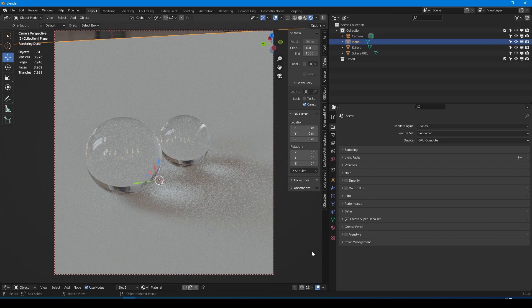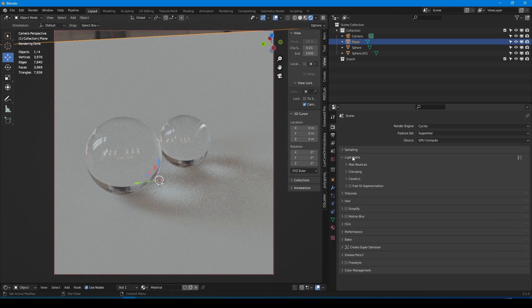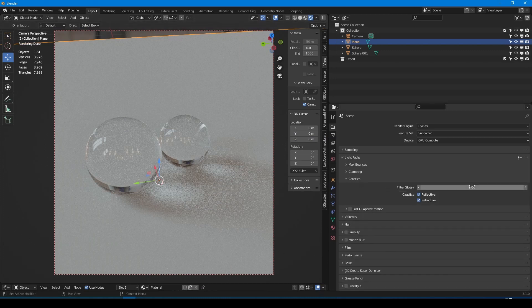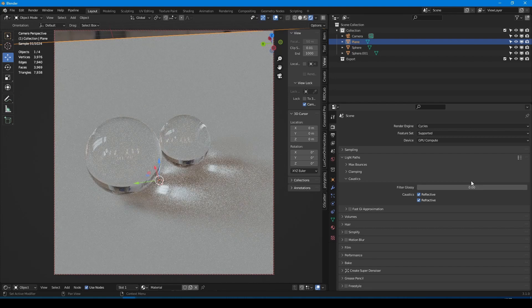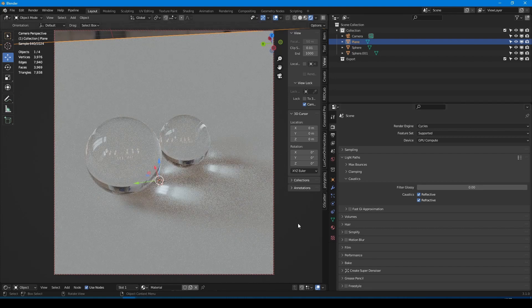In render settings, open the light path tab, find caustics, and set filter glossy to zero. After that, we immediately get cool environment caustics.